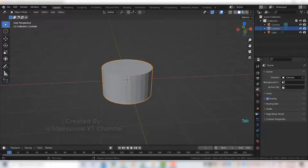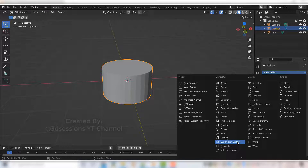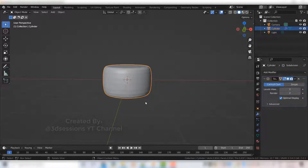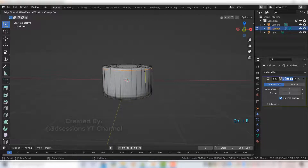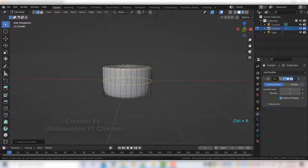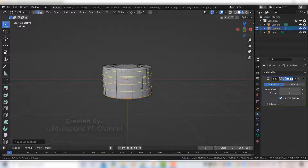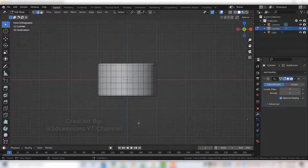Now go to Modifier Properties and add the Subdivision Surface modifier. Set the level viewport to 2. Press Tab for edit mode, then Ctrl R to add an edge loop at the top and one more edge loop at the bottom. Then Ctrl R and scroll up the mouse wheel to add 4 edge loops.